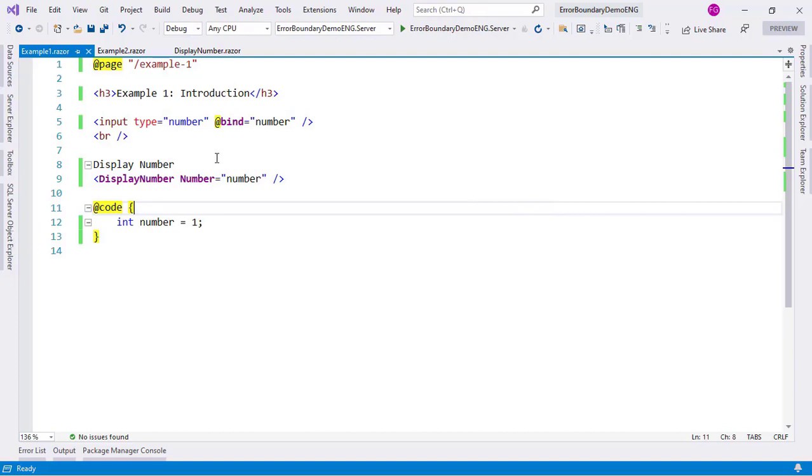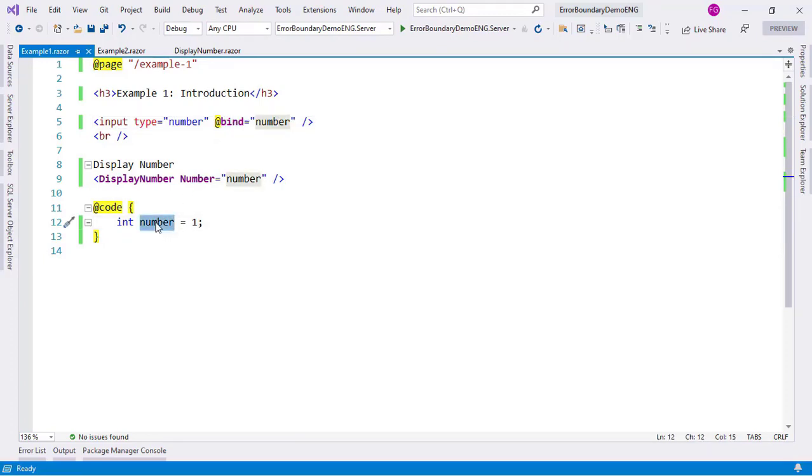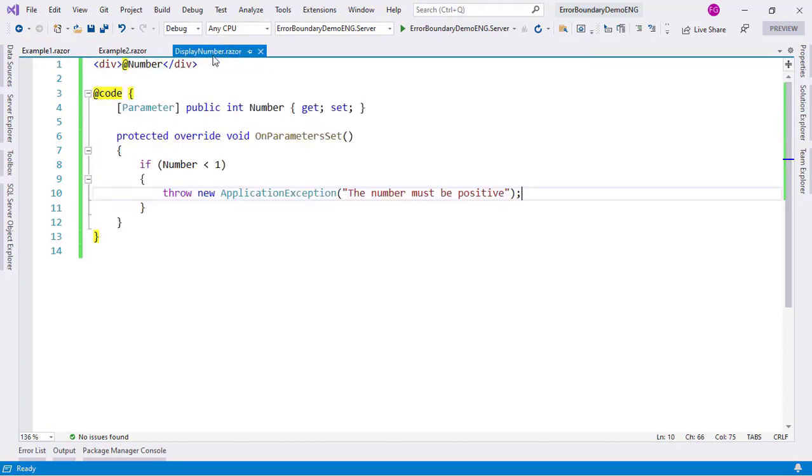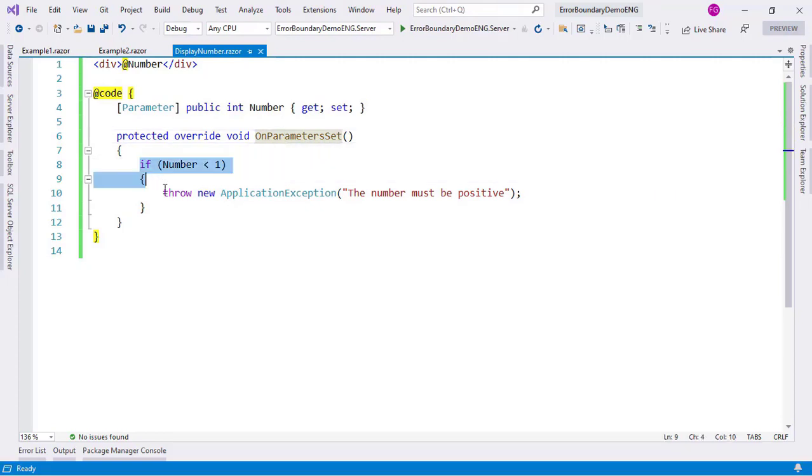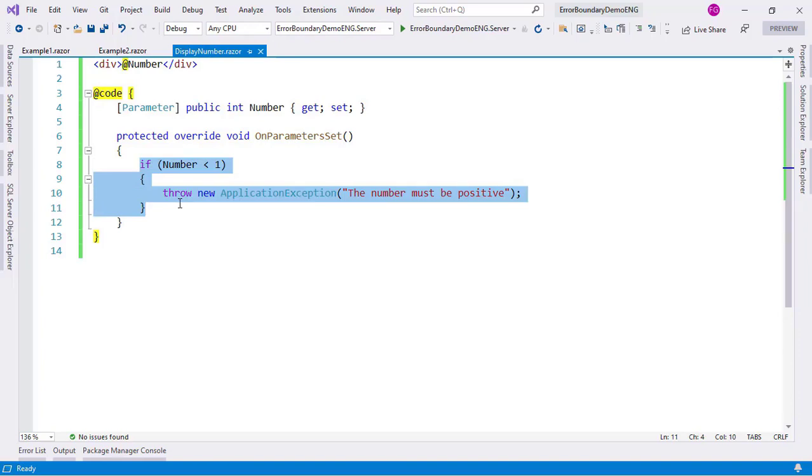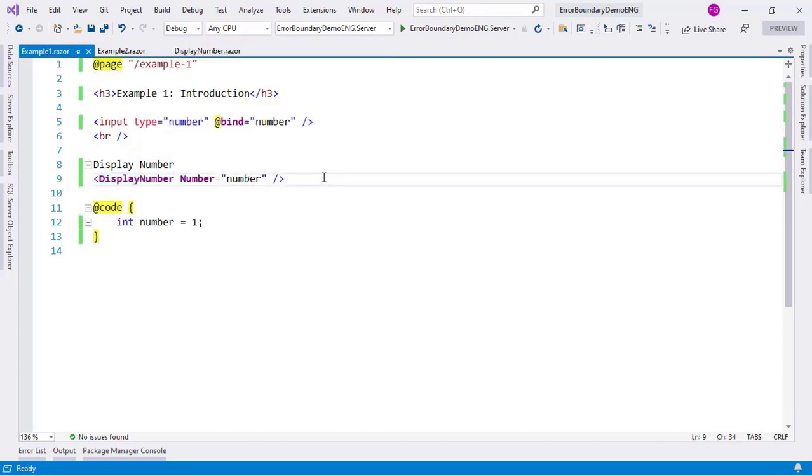Here we have our first example in which we have this input type number binded to a number variable, and here we have this display number component which, as its name implies, will display the number. But in display number we have a validation on the OnParameterSet lifecycle method of the component in which we're saying that the number must be positive. So if it's less than 1 we will throw an exception. And here we have that we're displaying the number.